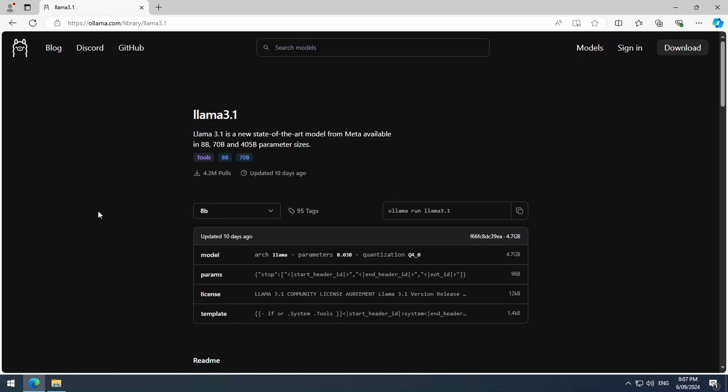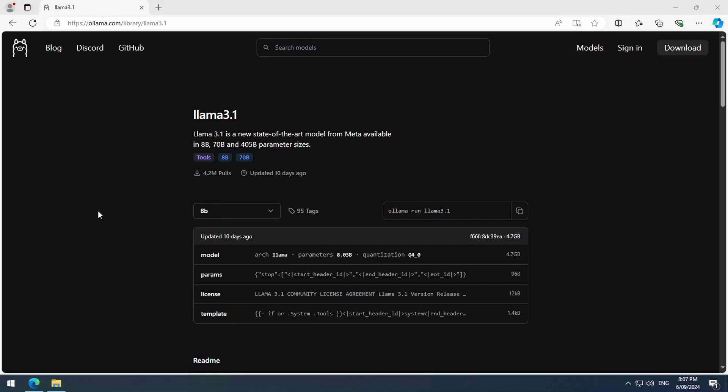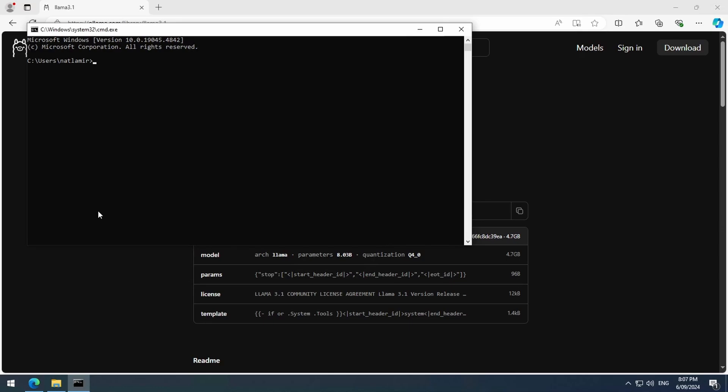Here, we have a command we can run to be able to chat with it from command line, but we just want to get the name of the model from here. I will open a command prompt and type Ollama list. We see that currently, there is no model on our system.